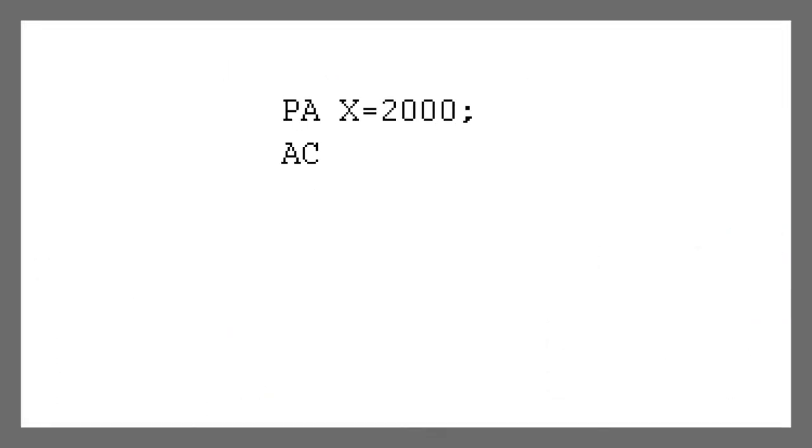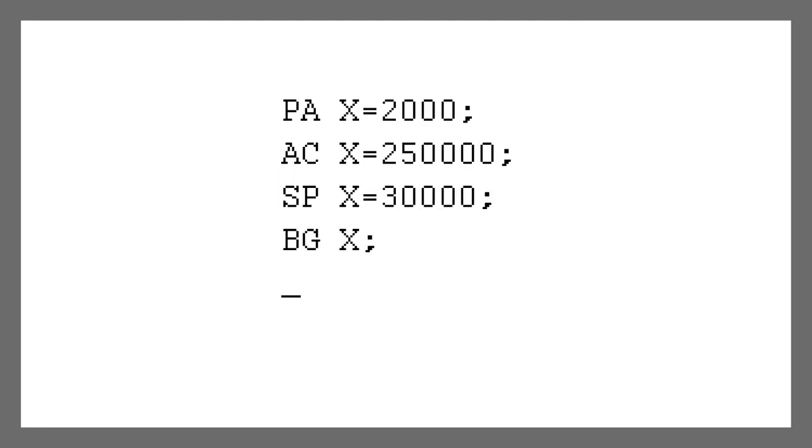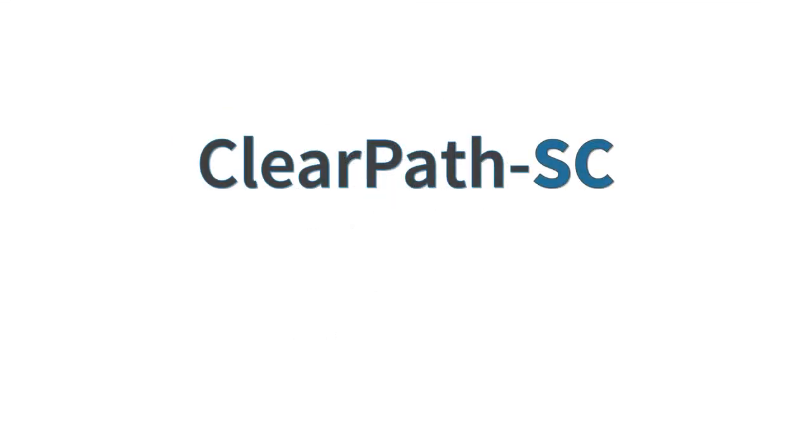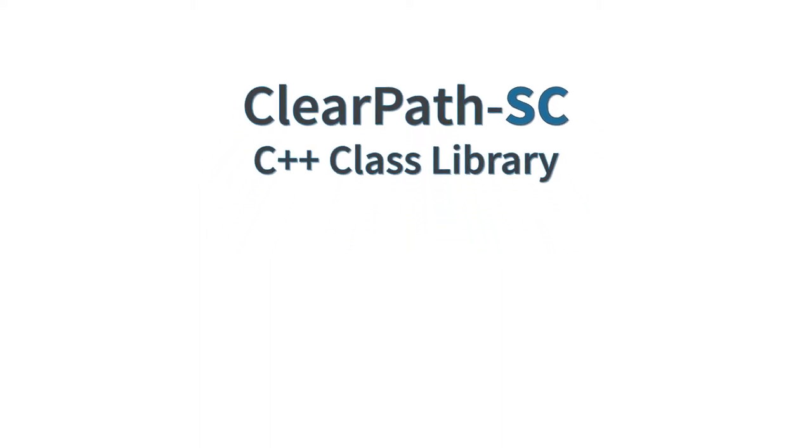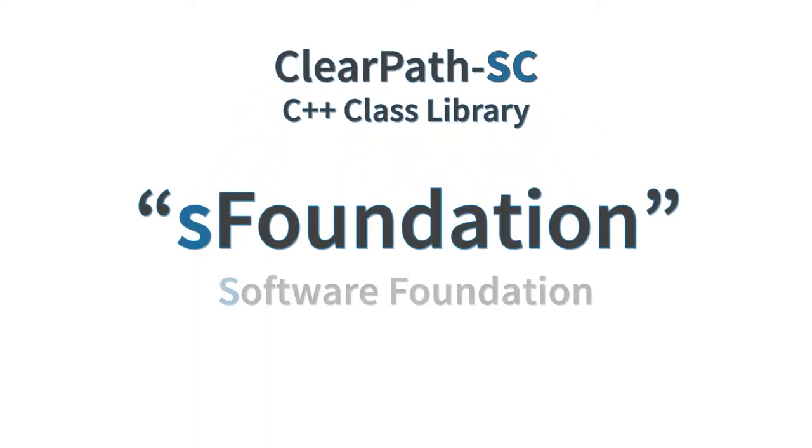With ClearPath SC, there are no cryptic two-letter codes or archaic development tools. ClearPath SC comes with a free C++ class library called S Foundation.